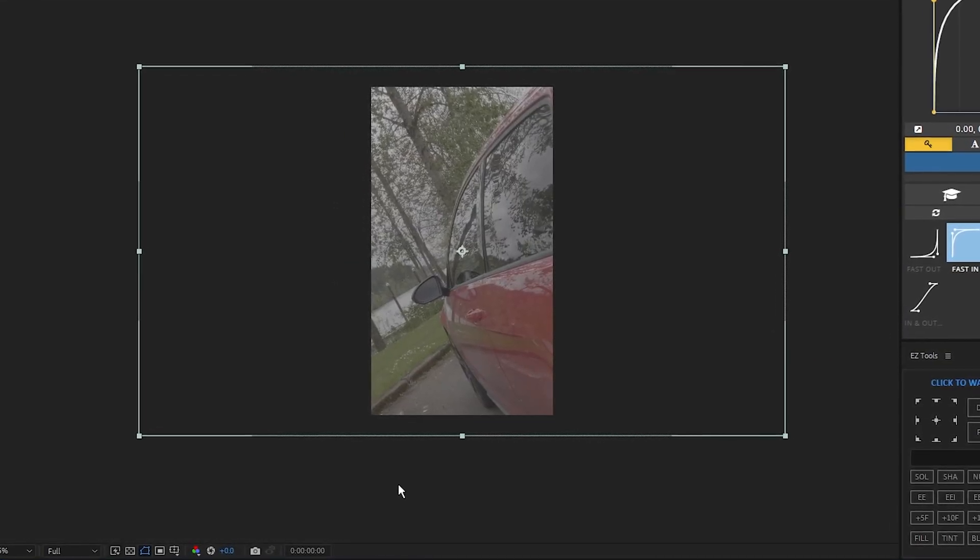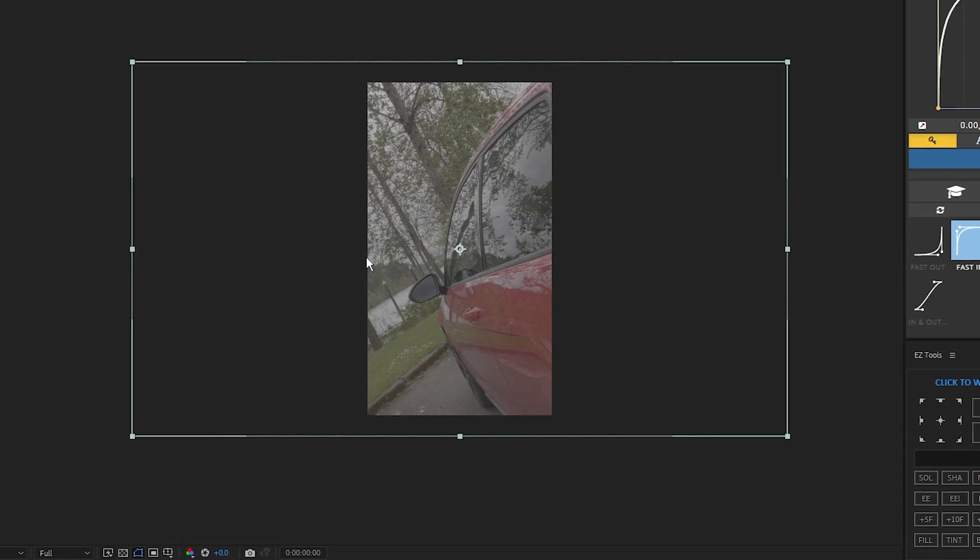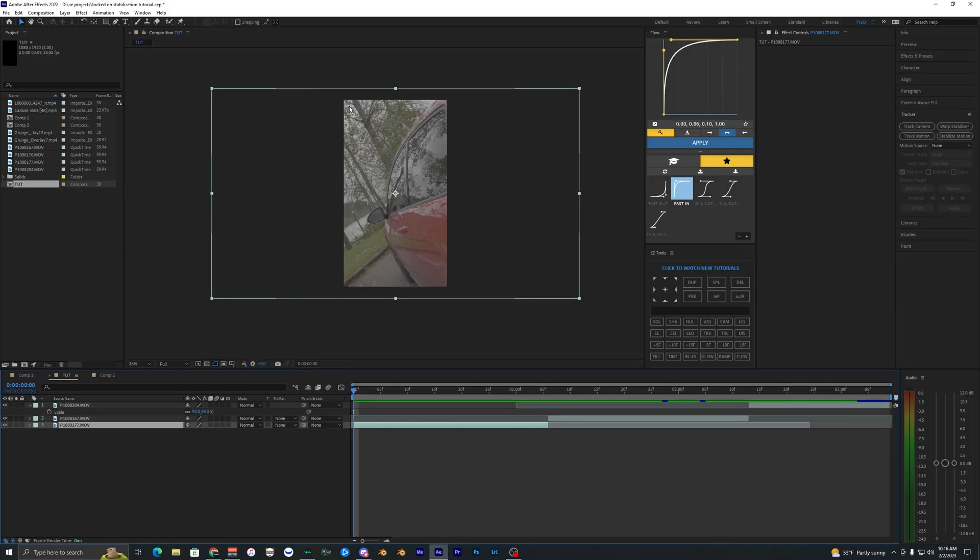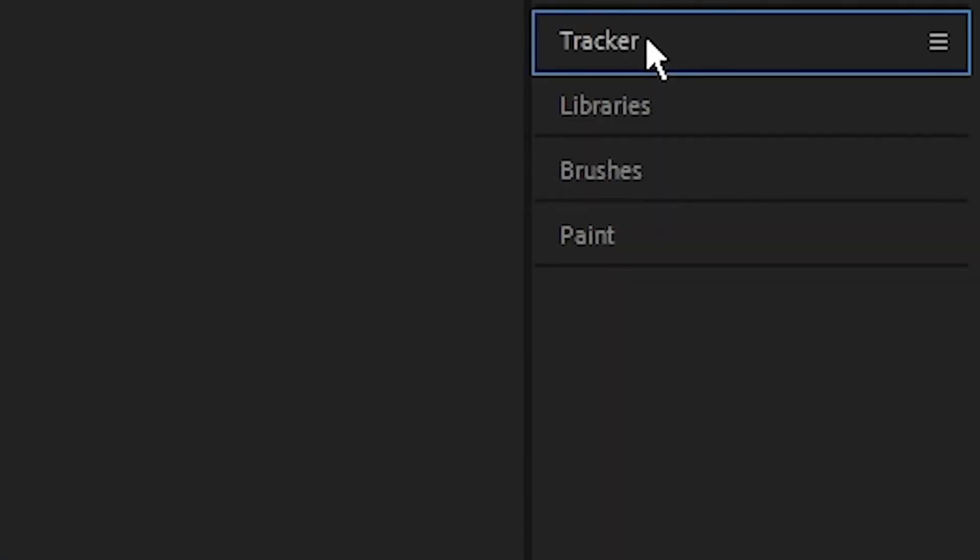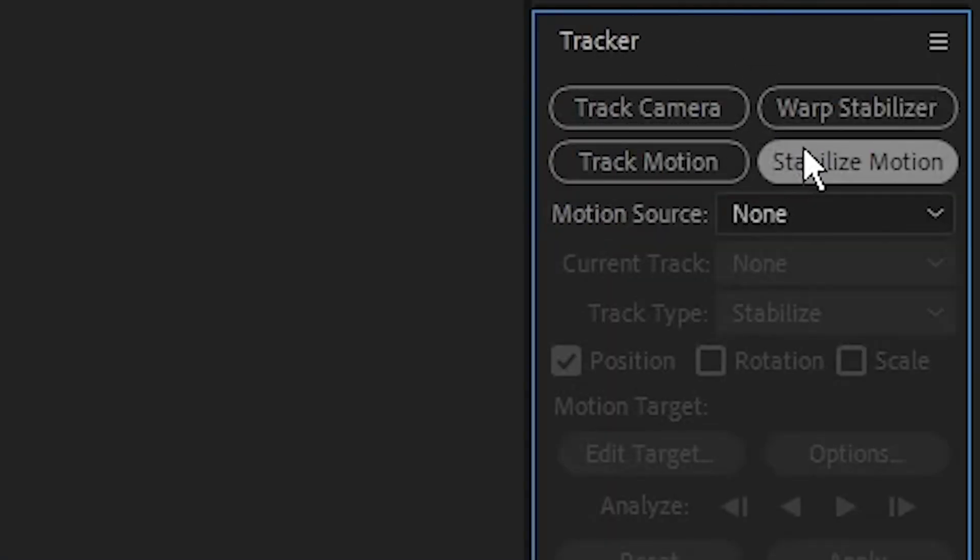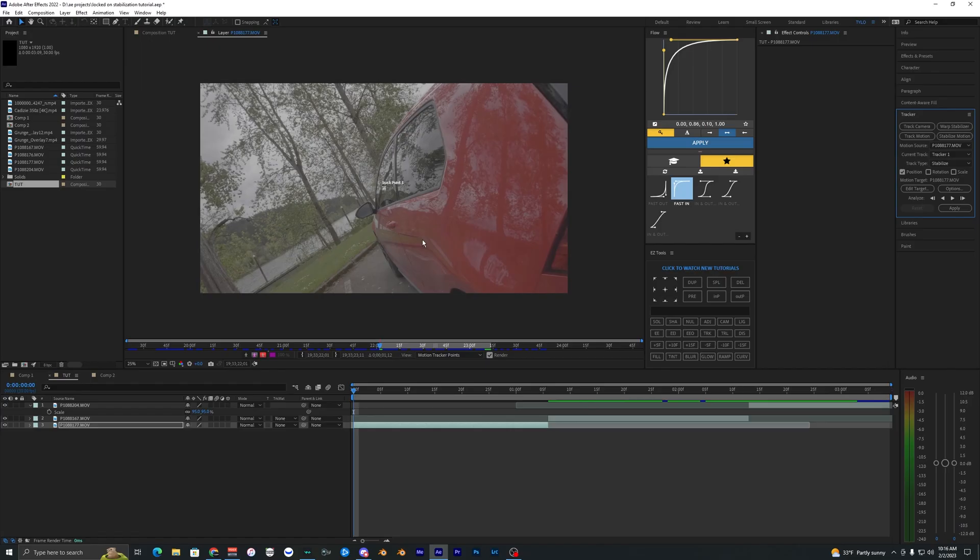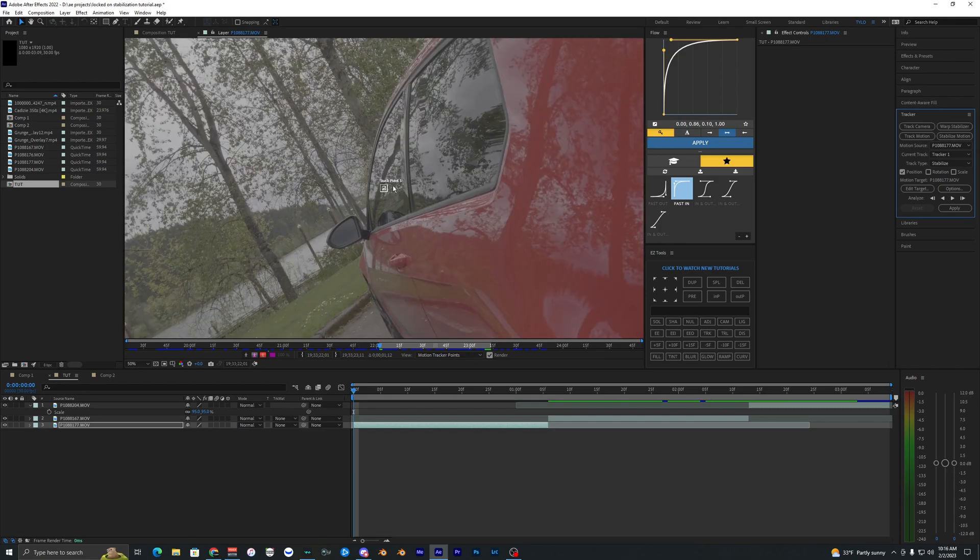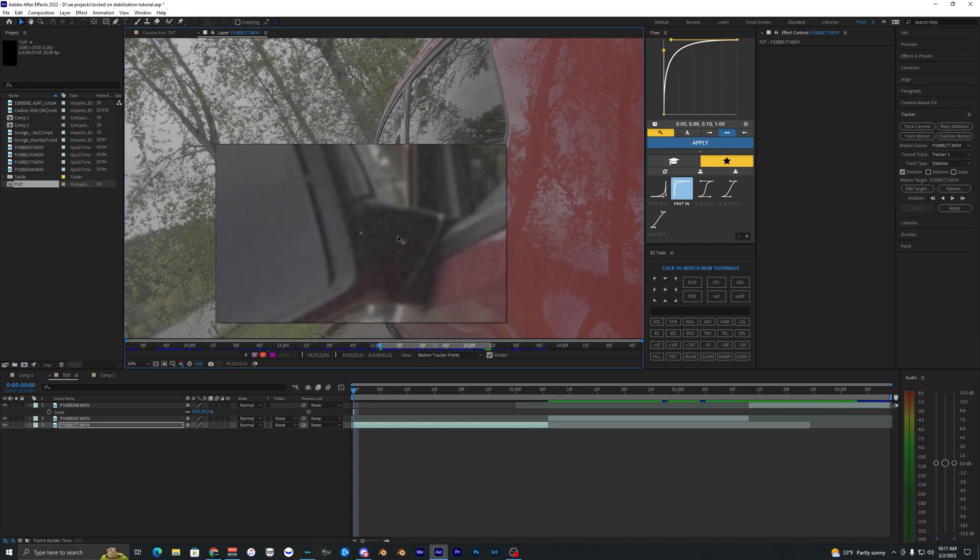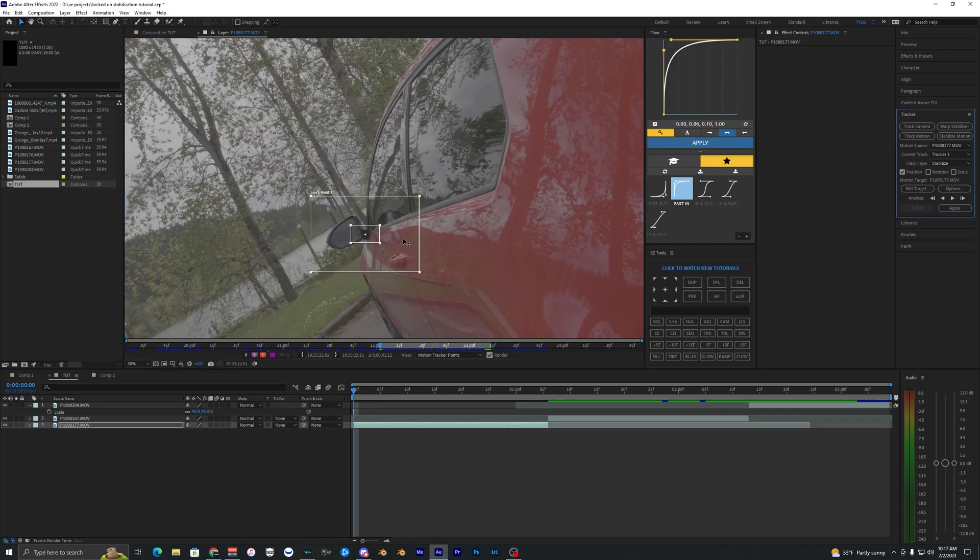As you can tell I'm in a 1080 by 1920 composition that just makes everything vertical for Instagram or whatever. The first thing we want to go ahead and do for this effect is go into our tracker panel right here and hit stabilize motion. It'll bring open this new layer that you can edit in.